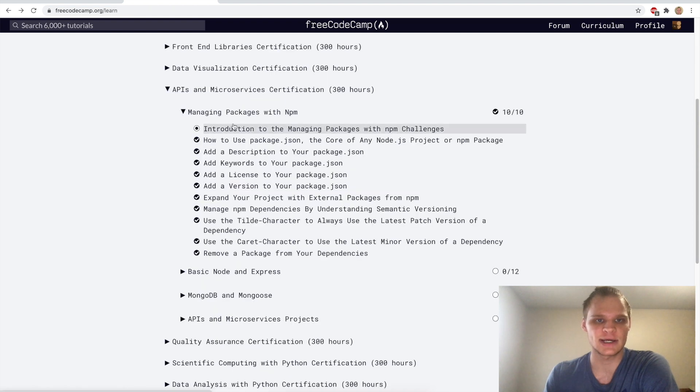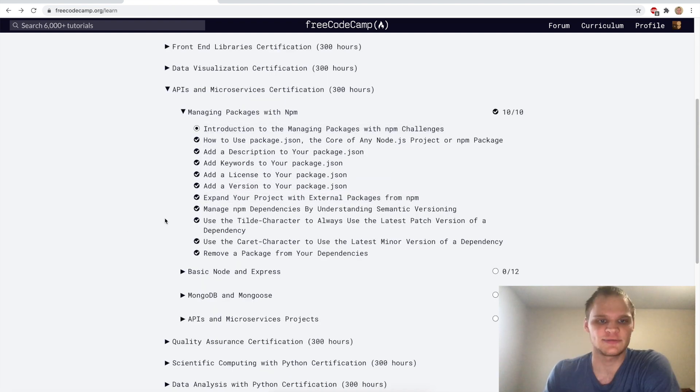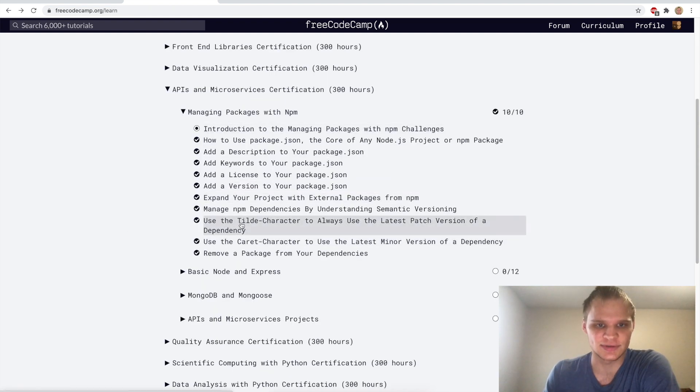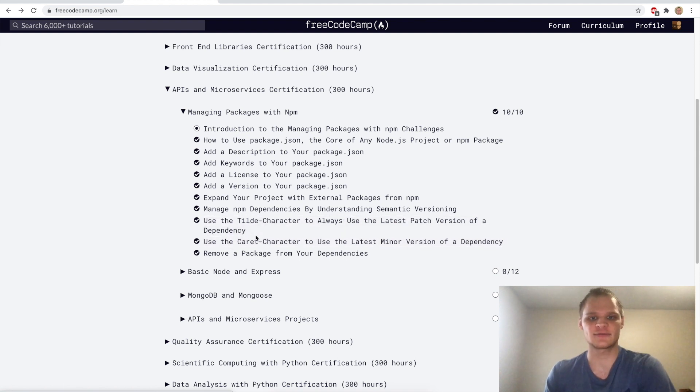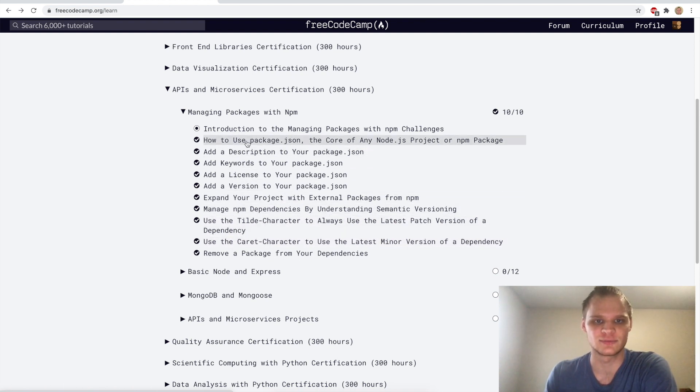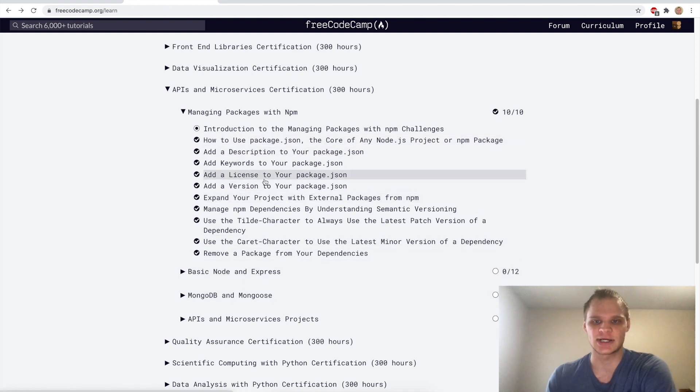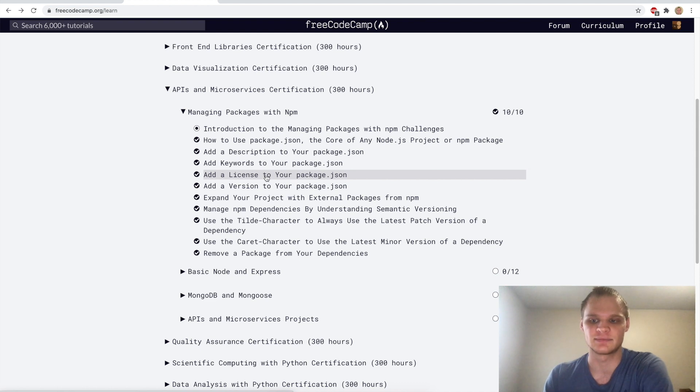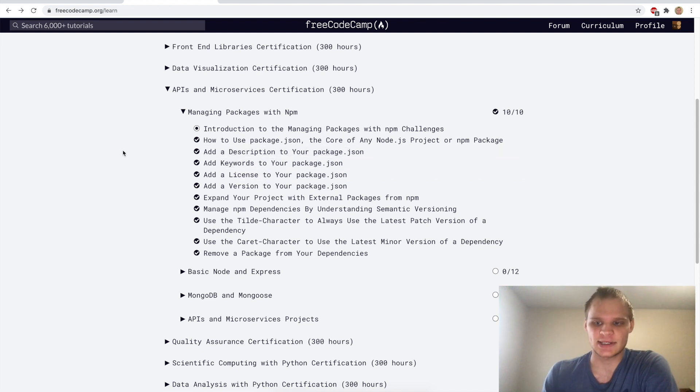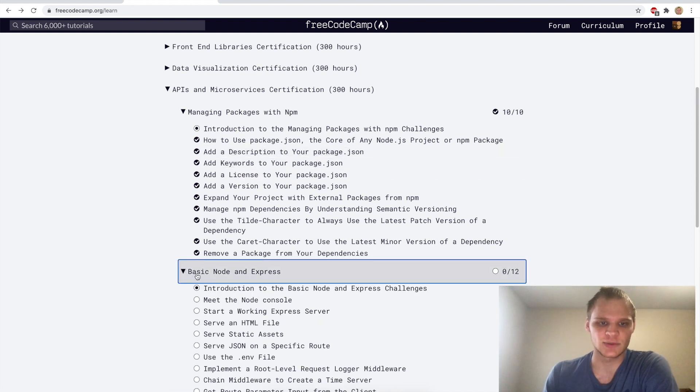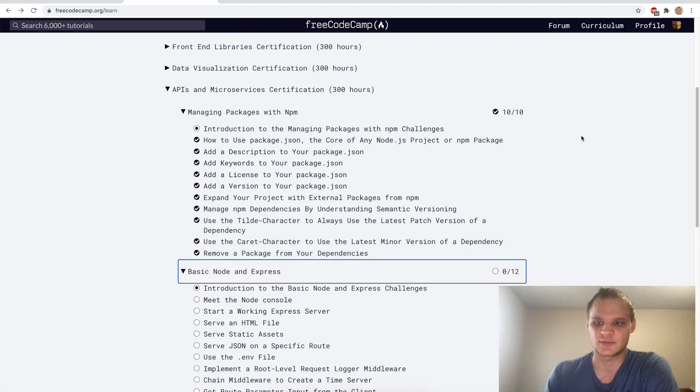I hope you learned something new today. Definitely one of the bigger things is this tilde and caret character version stuff. The other stuff is like what this data actually is used for and hopefully in the next sections we'll bring this all together and make it all work together. With that I will see you next time when we go over basic node and express. I will see you later, bye.